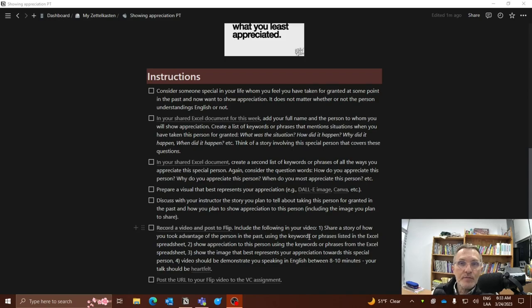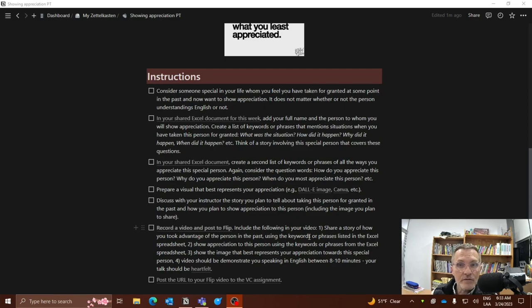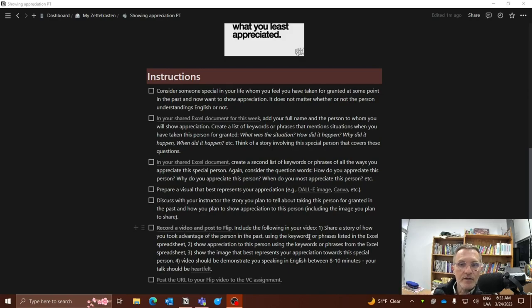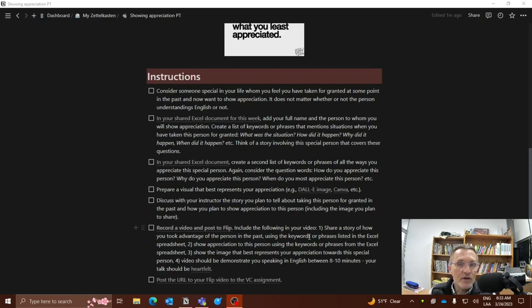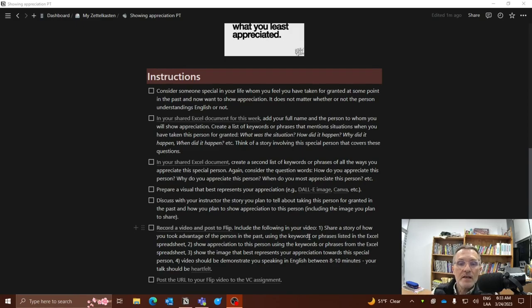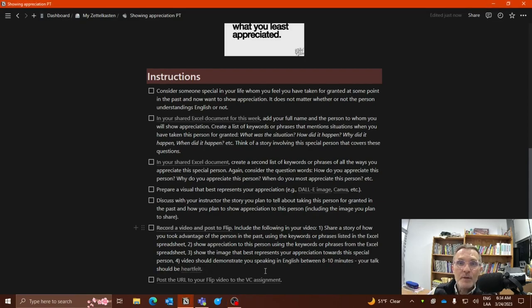Number three, show the image that best represents your appreciation towards the special person. Now, this image, you can present it anywhere throughout the video. It can be something you present at the beginning. Perhaps it's something that you are showing periodically throughout the video. If you want to perhaps use the video as a backdrop or alongside your video while showing you in the frame along with the video at the same time, that's also an option. You could also leave it towards the end of the video if you think it would have a bigger impact showing the image at the end. You certainly can do that as well.